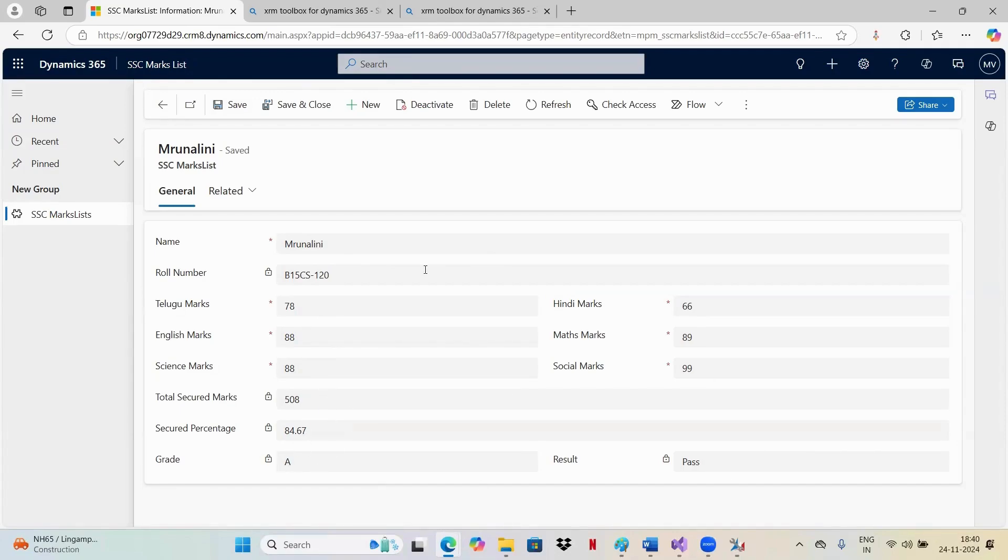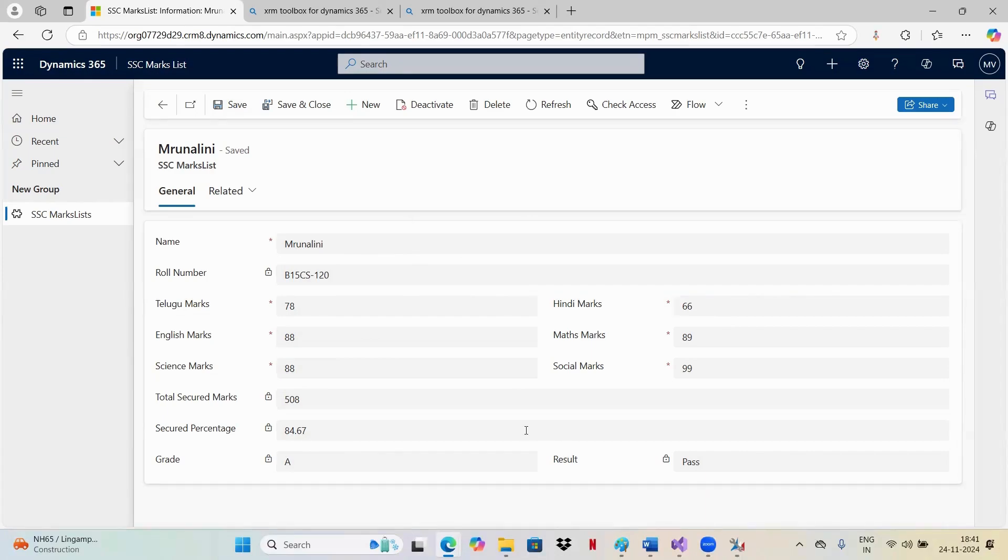Like this, you can create a plugin under pre-operation phase. In the similar way, if you wanted to execute some events after entering into database, then you can be doing it in the post-operation. I hope it's clear how we use the plugin registration tool for now. Thank you.